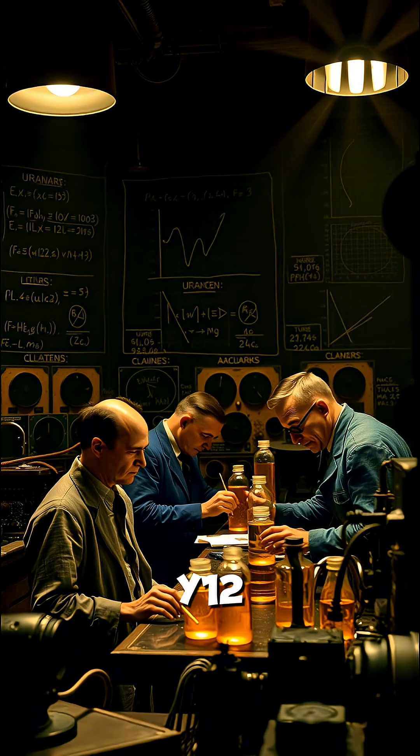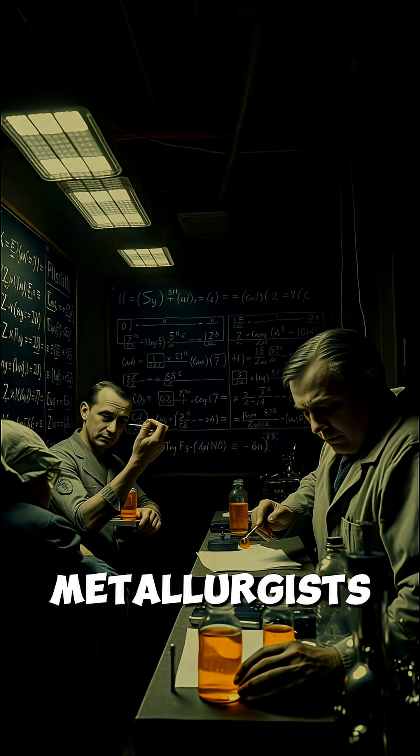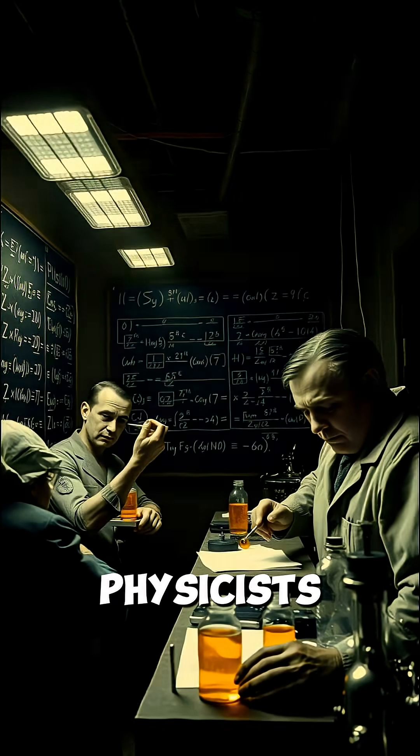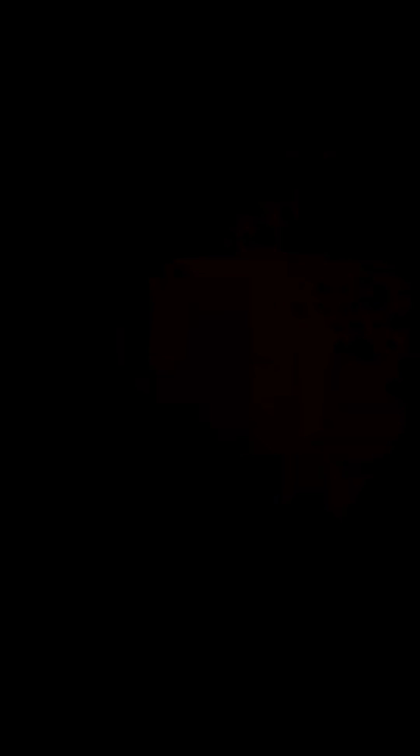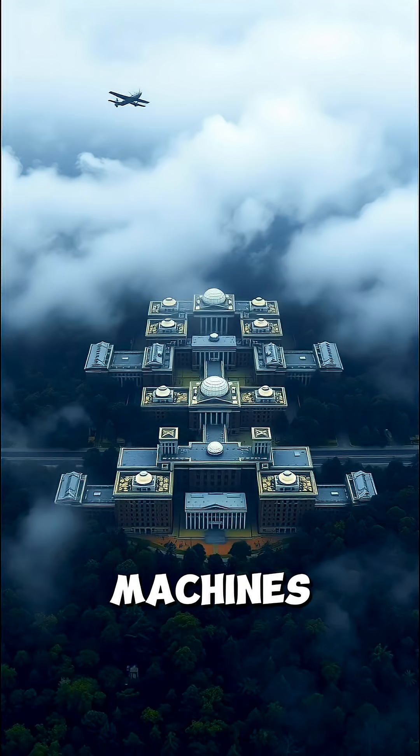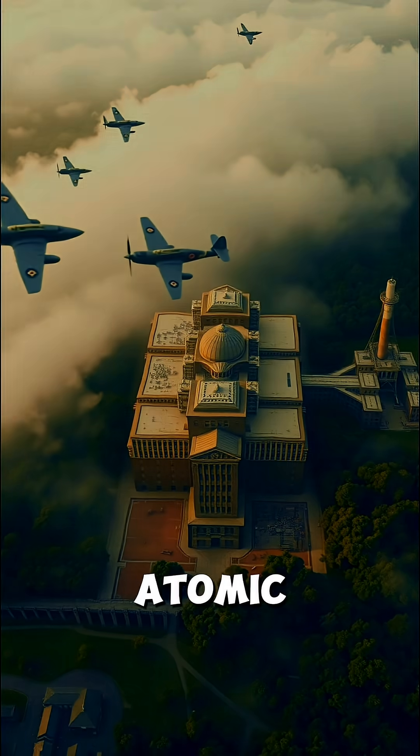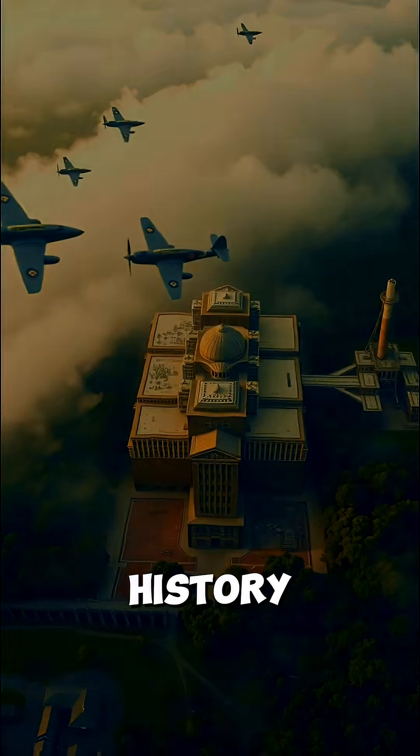Inside the Y-12 plant, metallurgists, engineers, and physicists worked around the clock. They turned precious metal into machines powerful enough to purify uranium for the first atomic bomb in history.